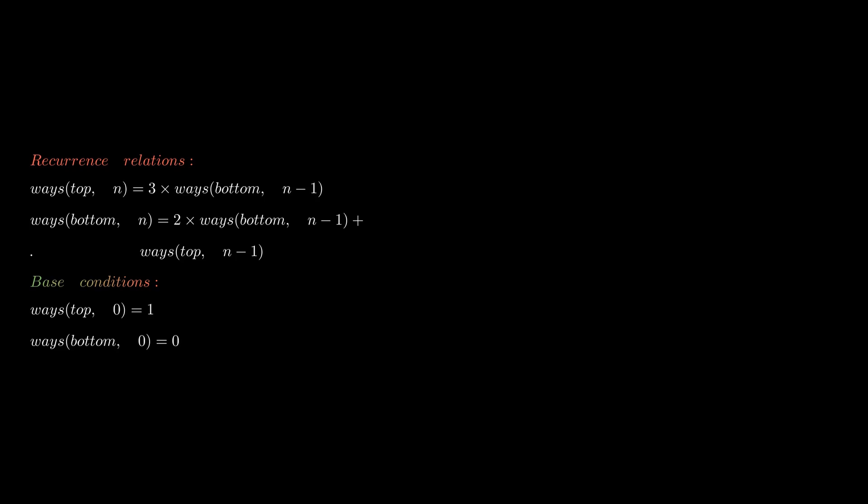What about the bottom vertex? From the bottom vertex we can go to the other two bottom vertices, so 2 × ways(bottom, n-1), or we could go to the top vertex, so ways(top, n-1). There's only one way to go to the top vertex and each of these cases reduces our number of steps by one.